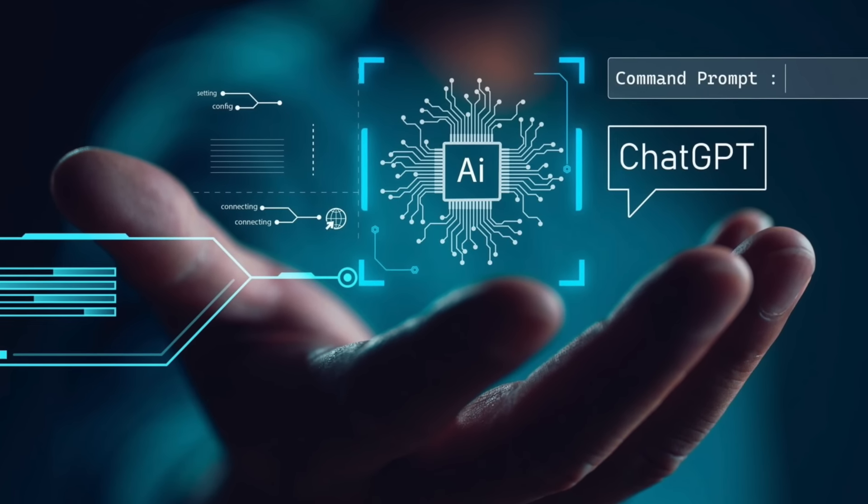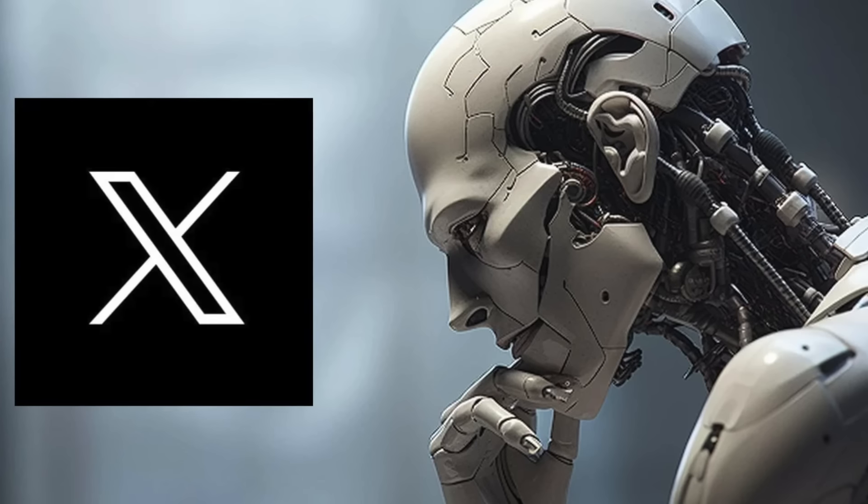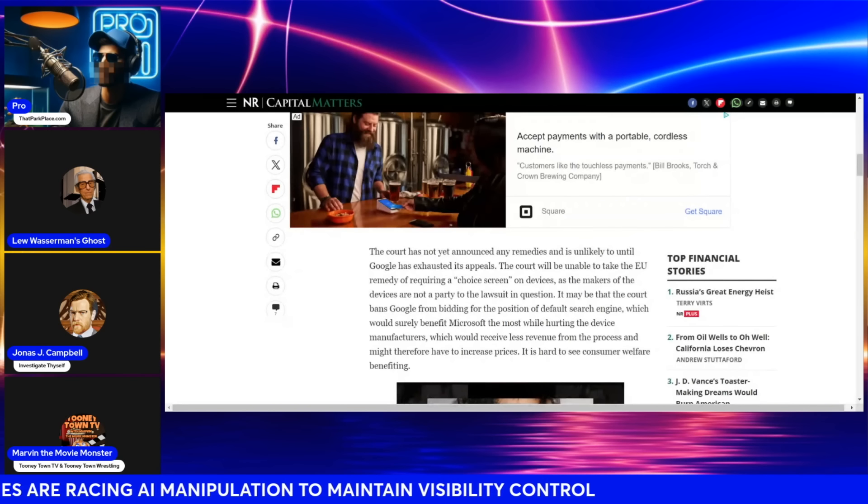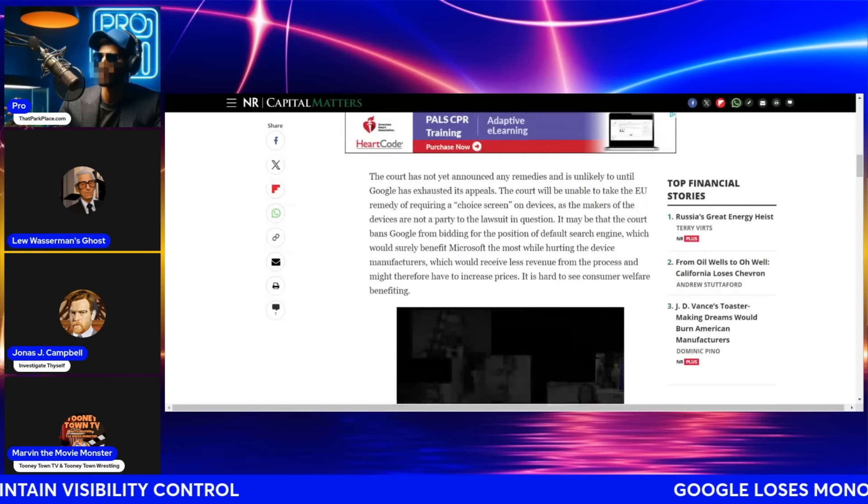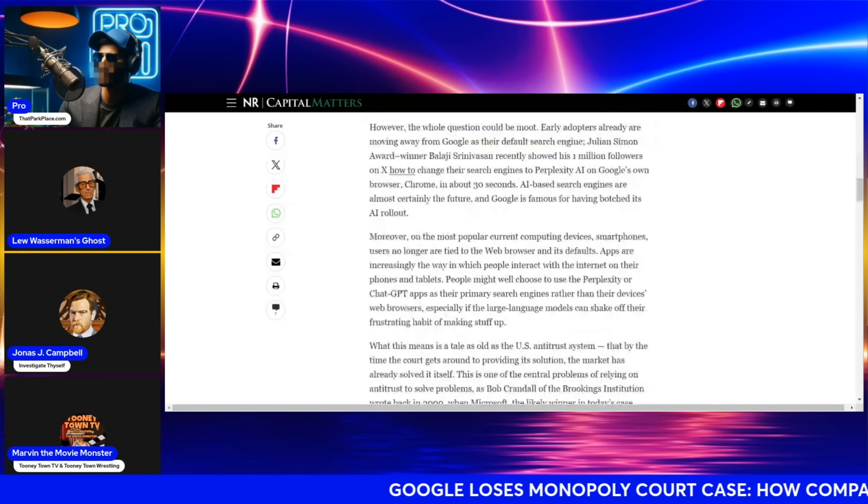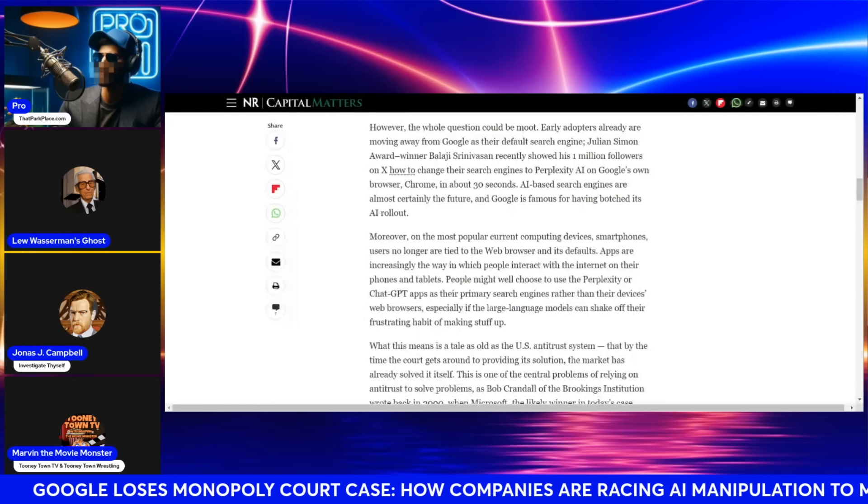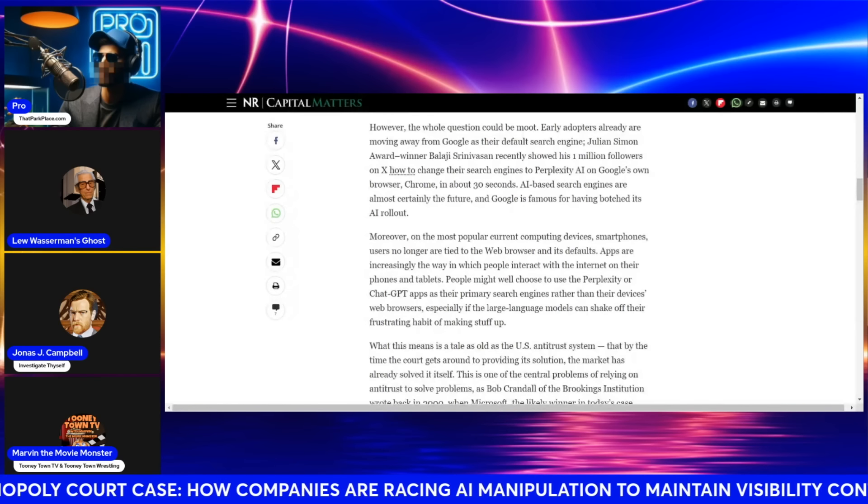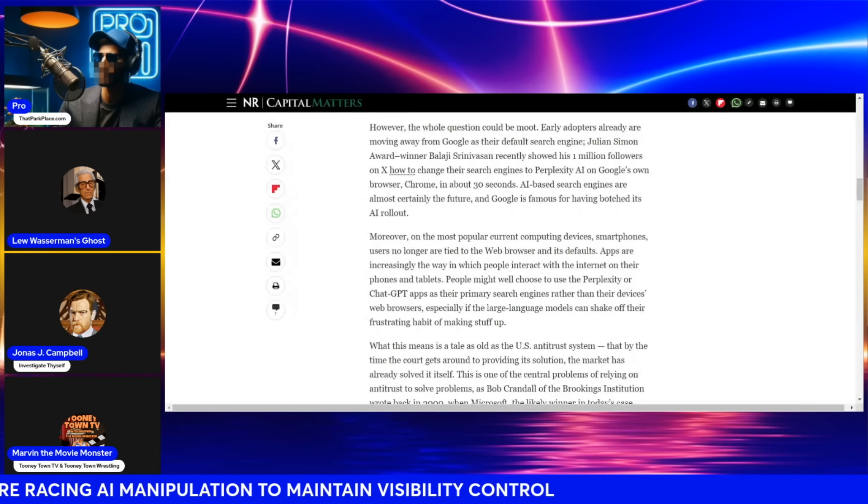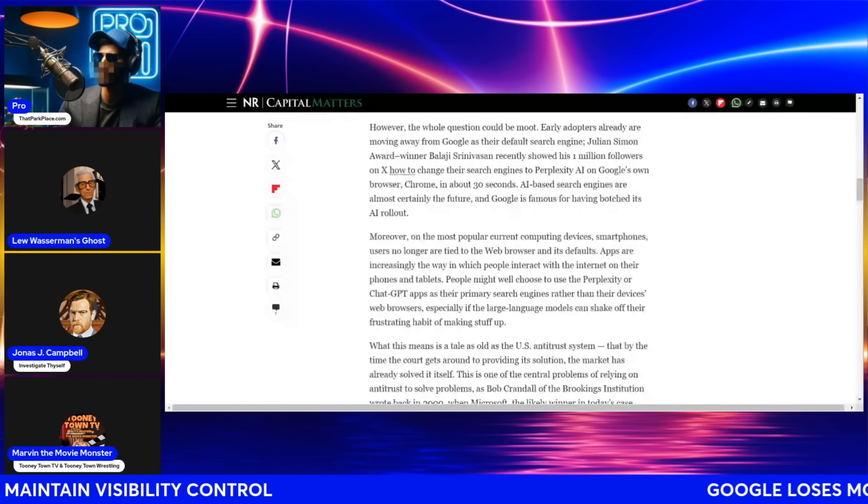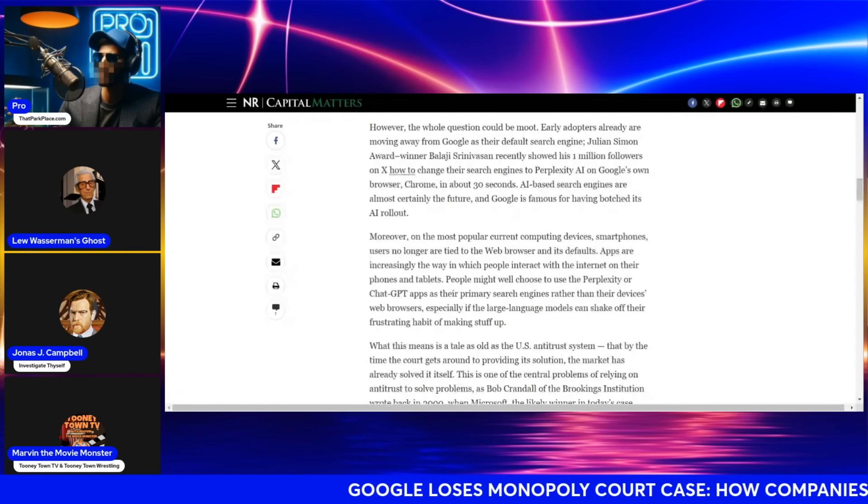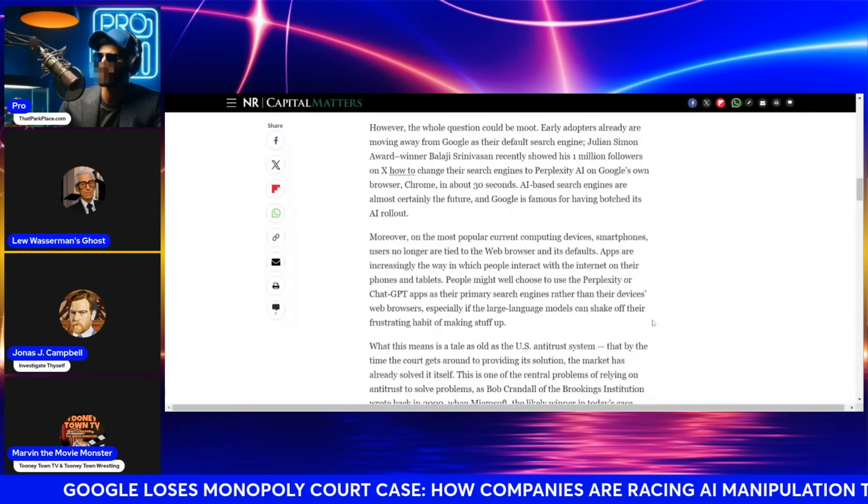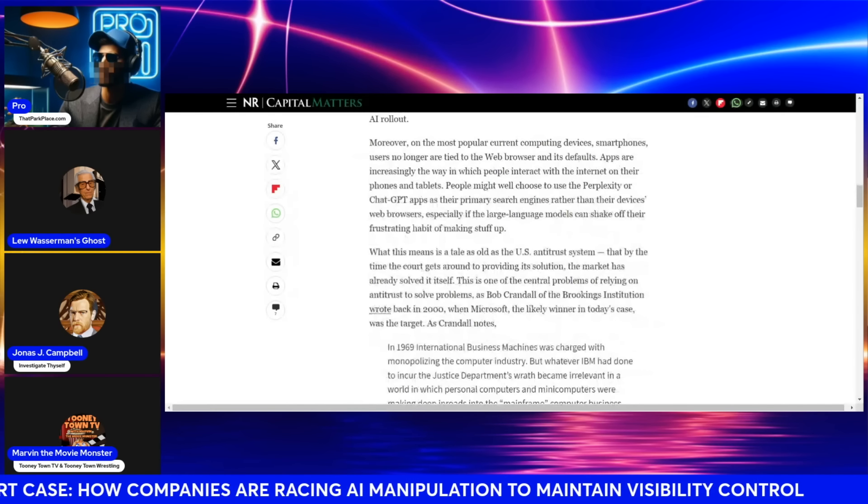The court has not yet announced any remedies and is unlikely to until Google has exhausted its appeals. The court will be unable to take the EU remedy of requiring a choice screen on devices, as the makers of the devices are not a party to the lawsuit in question. It may be that the court bans Google from bidding for the position of default search engine, which would surely benefit Microsoft the most while hurting the device manufacturers. All right, now here's what's interesting to me. The whole question could be moot.